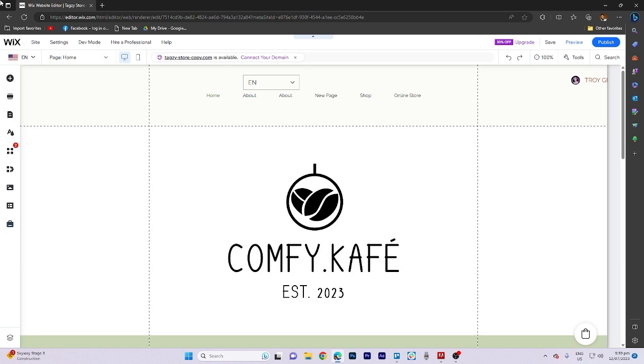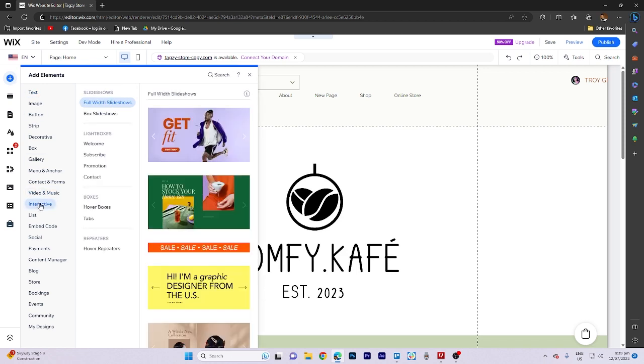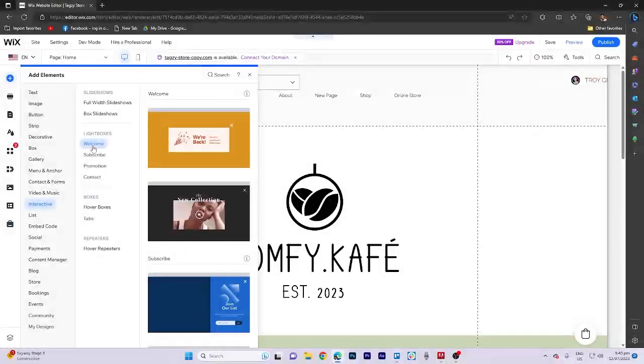Once you're in the editor, navigate to the Add Elements section and select Interactive. From there, choose the Welcome option.